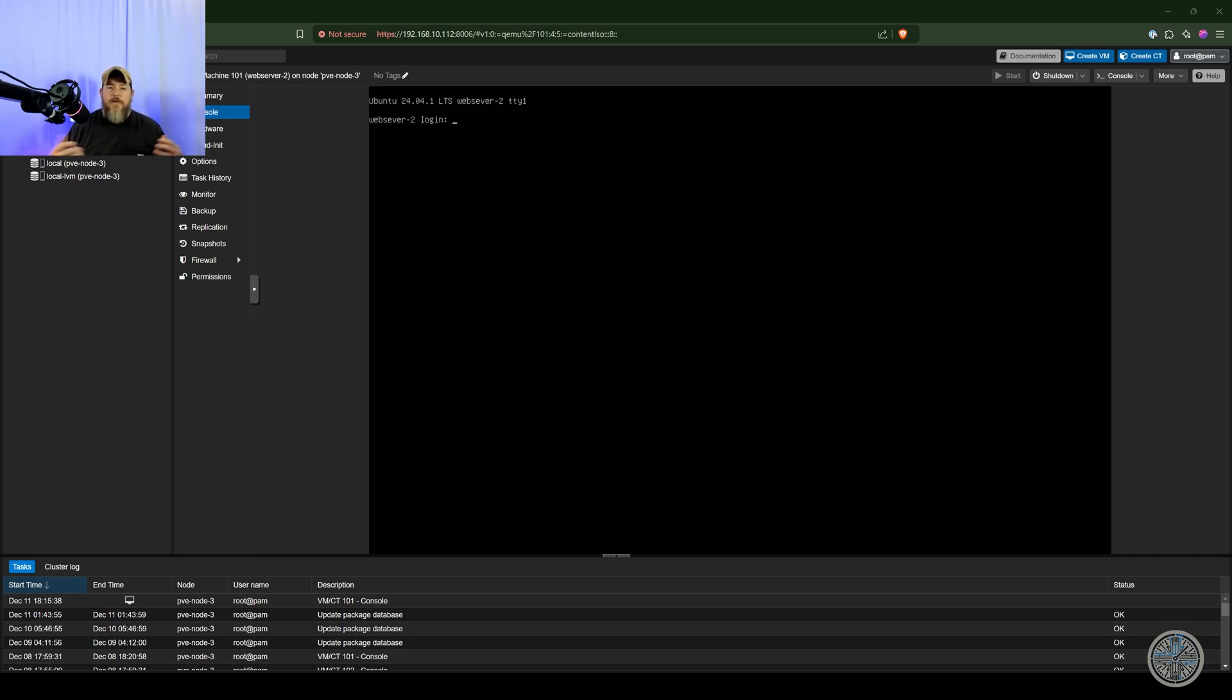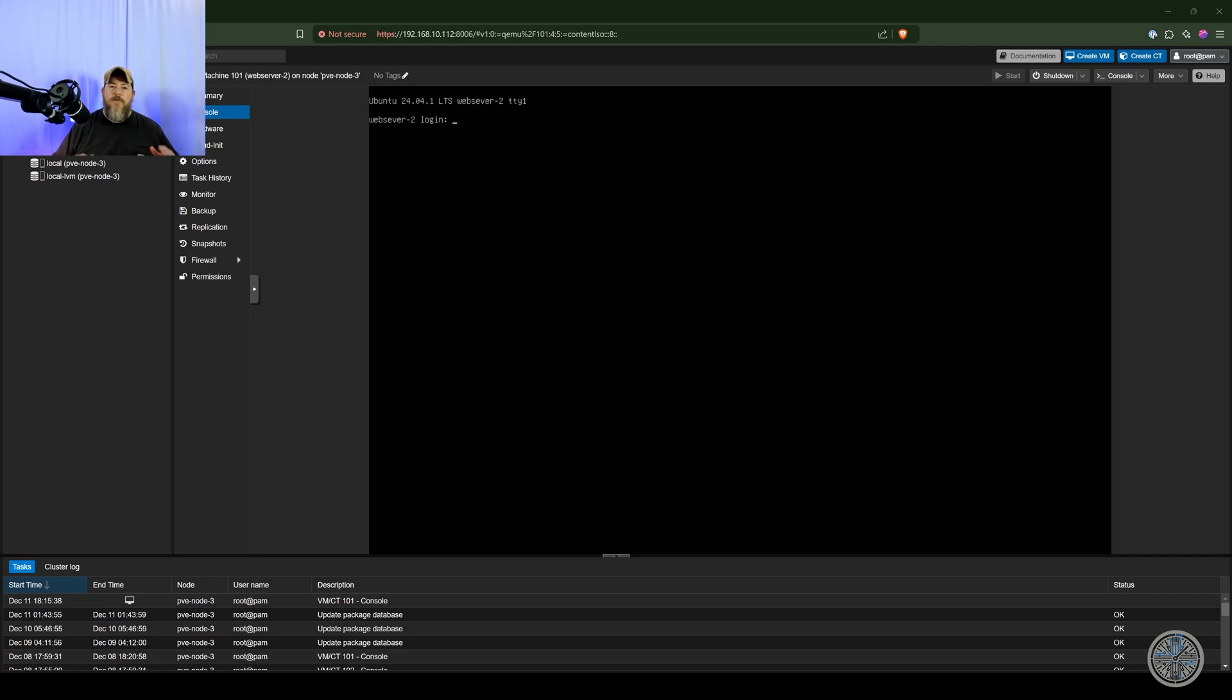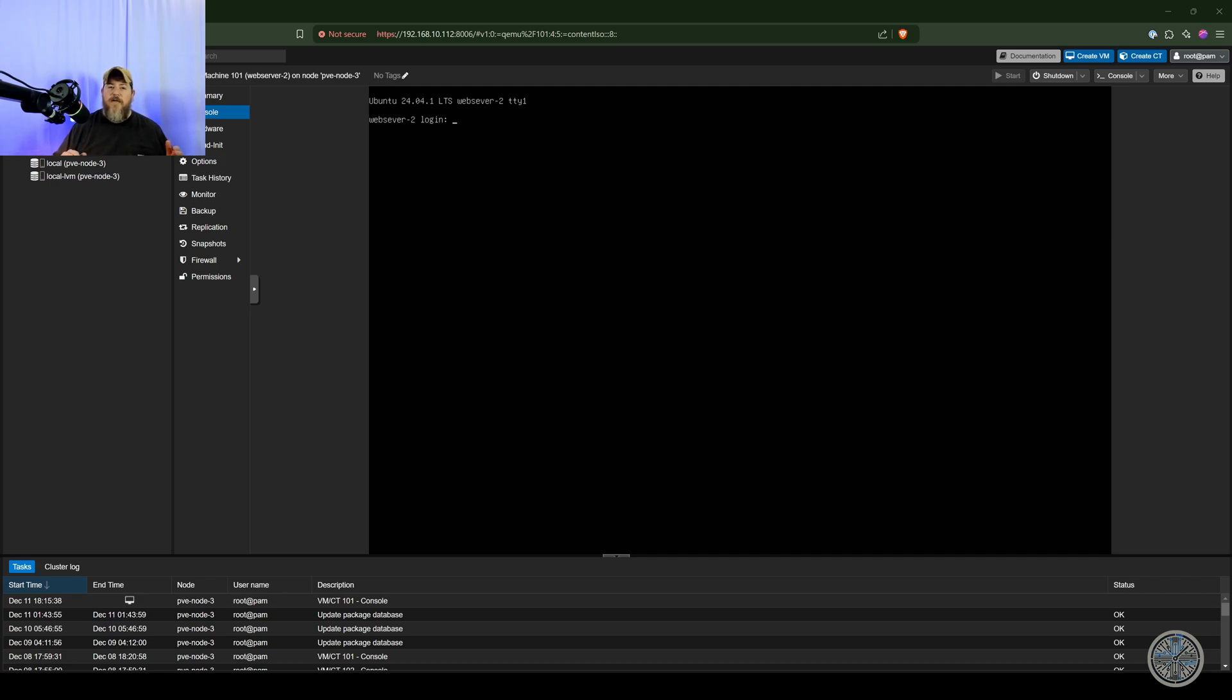But in this video what we're going to be doing is we're going to be launching our first container and I will show you the entire process. But before we get started it's important to note that Proxmox uses Linux containers or LXC for short. But you will often hear LXC containers called Lexi by some industry professionals. I honestly don't know why it is often referred to as Lexi but I wanted you to be aware of that.